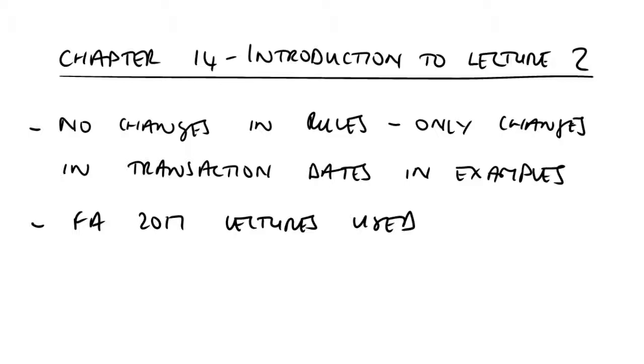Now again here, the lectures are the same as they used for FA 2017 because there are no changes in the rules and techniques that apply. The only difference you will see is in the transaction dates within the examples, where in the FA 2018 material there will be disposals taking place within the 18-19 tax year, whereas in the FA 2017 lecture you're about to see, the disposal will be taking place in the 17-18 tax year.